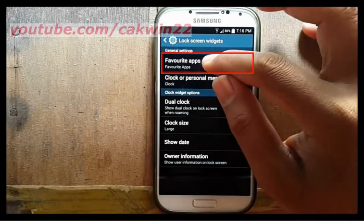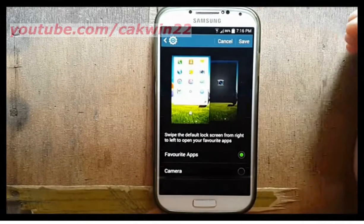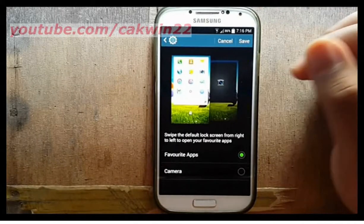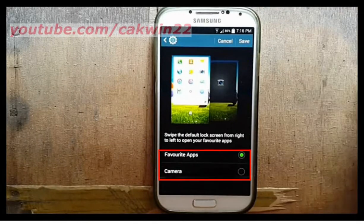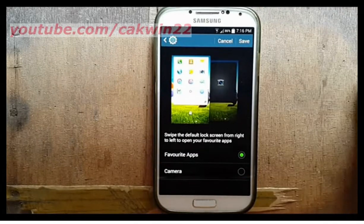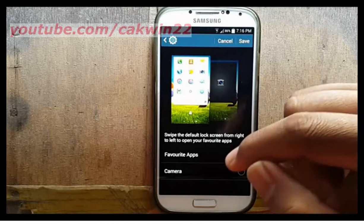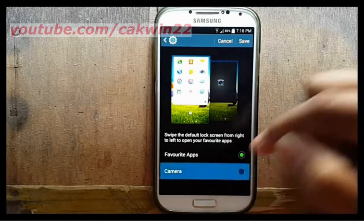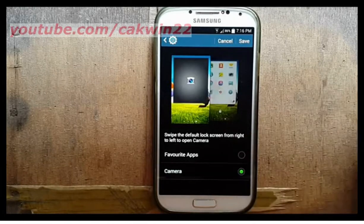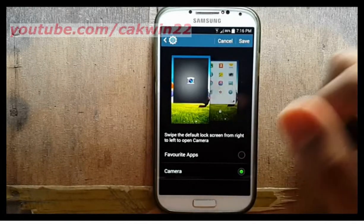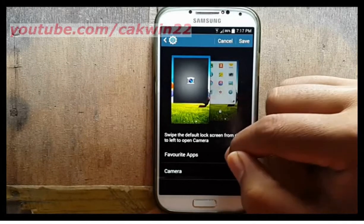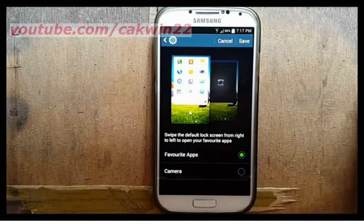Tap favorite apps or camera to select options, then select the favorite apps or camera you want to display on the lock screen, and tap Save.